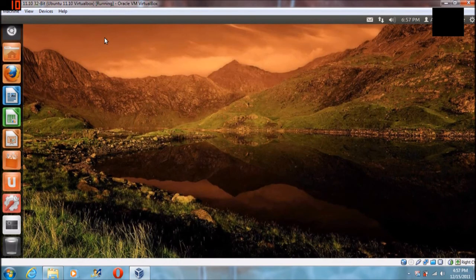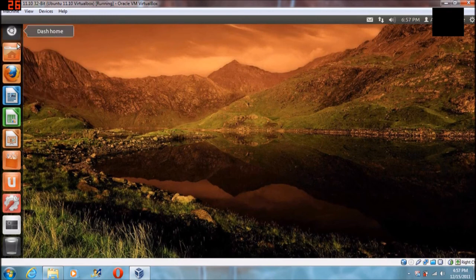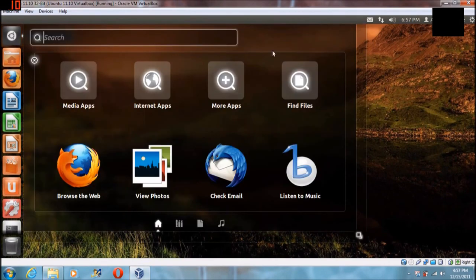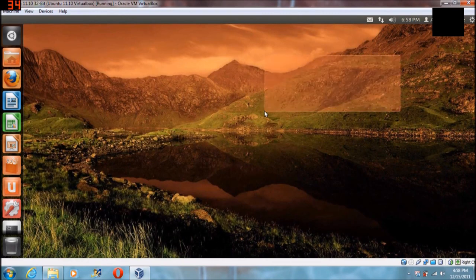The one catch to this is that once you reboot you'll have to remount it every time. So you might want to create a little document with that command: sudo mount -t vboxsf, then the name of the folder you're sharing, and then the pathway that you want to mount to.